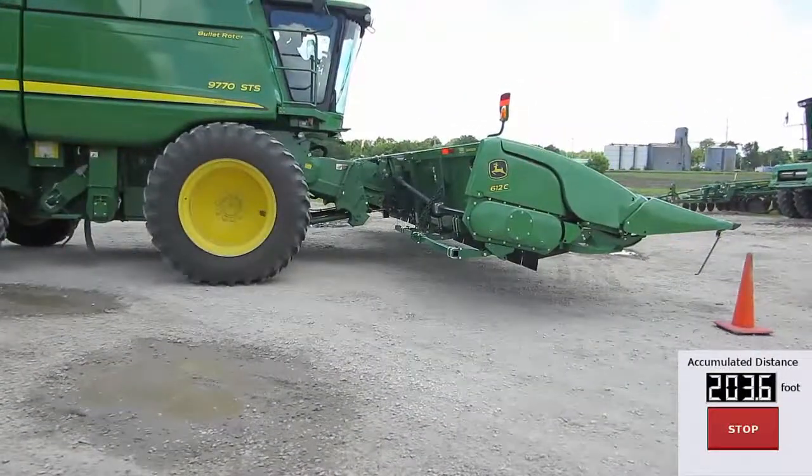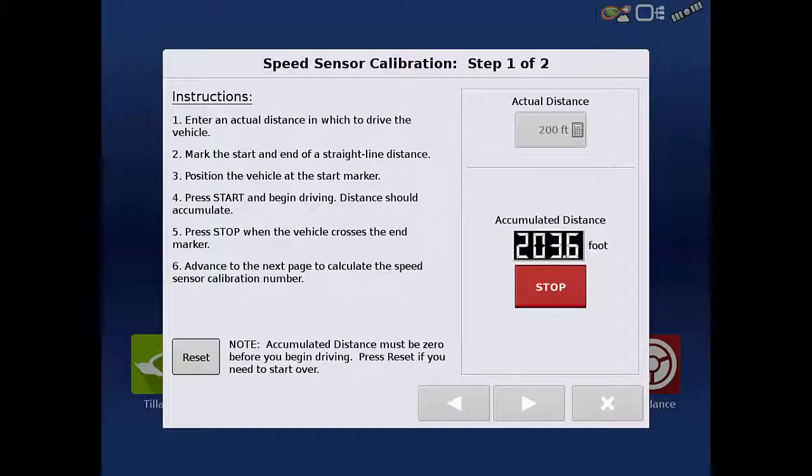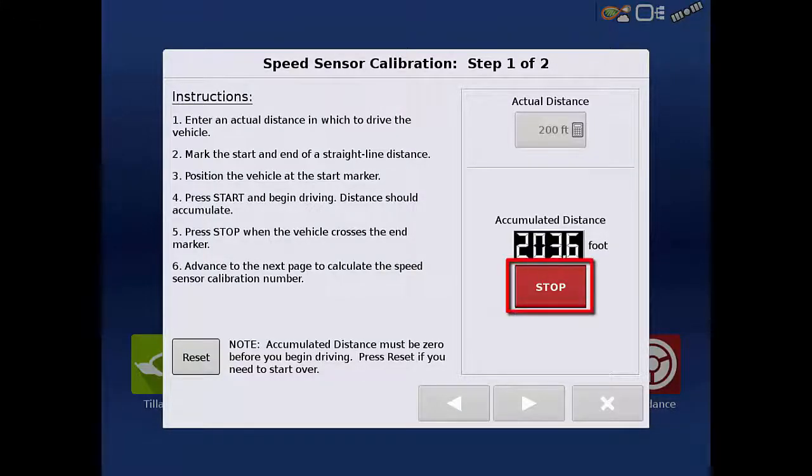Stop when you reach your stop mark. Once the combine has stopped moving, tap the Stop button on the display.